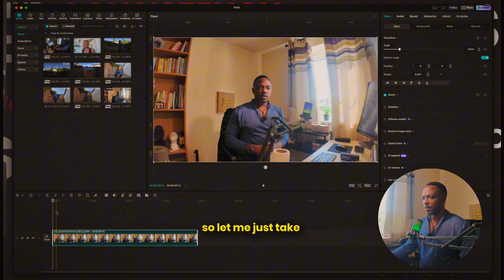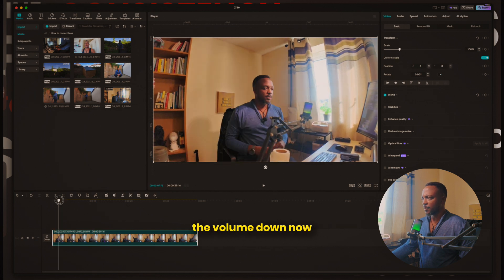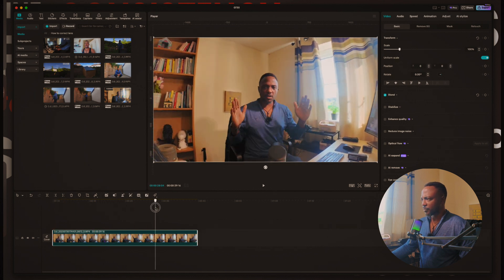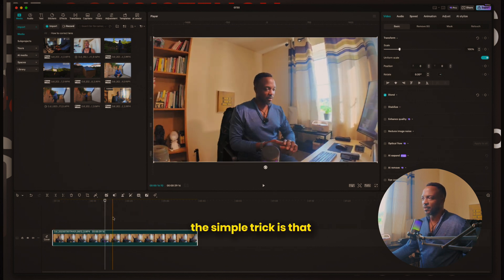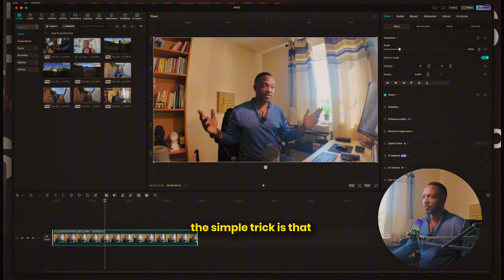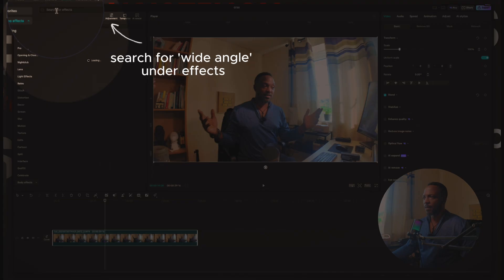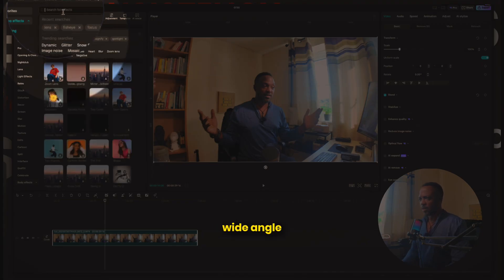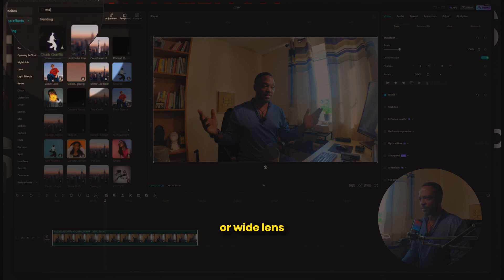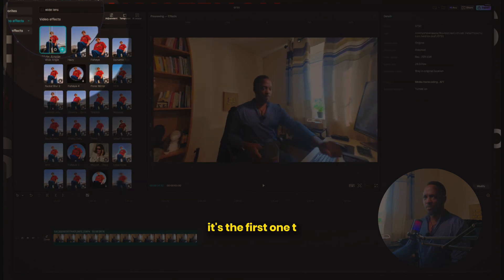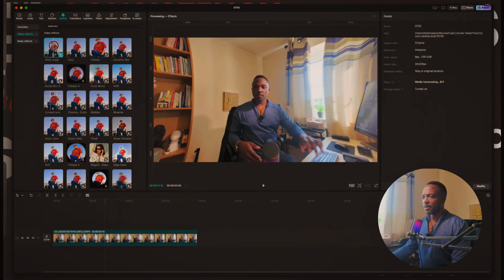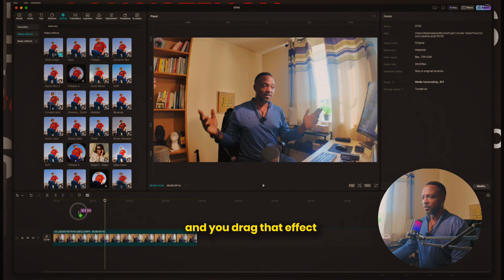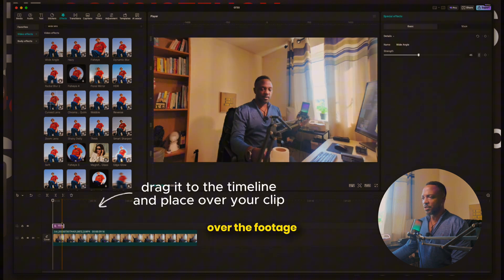Let me just take the volume down. The simple trick is that you come to Effects and search for 'Wide Angle' or 'Wide Lens.' I have it here — it's the first one that popped up. You drag that effect over the footage.